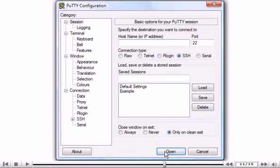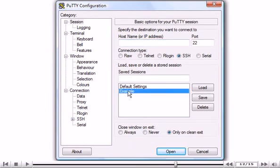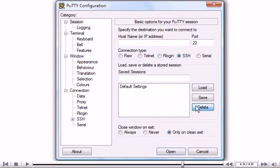To delete a saved session, first select the session name you want to delete here, then click Delete. That's it! The saved session has been removed from the list.